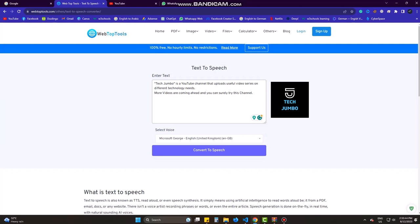The second one is Hazel. TechJumbo is a YouTube channel that uploads useful video series on different technology needs. More videos are coming ahead and you can surely try this channel. It's female voice and seems to be okay.